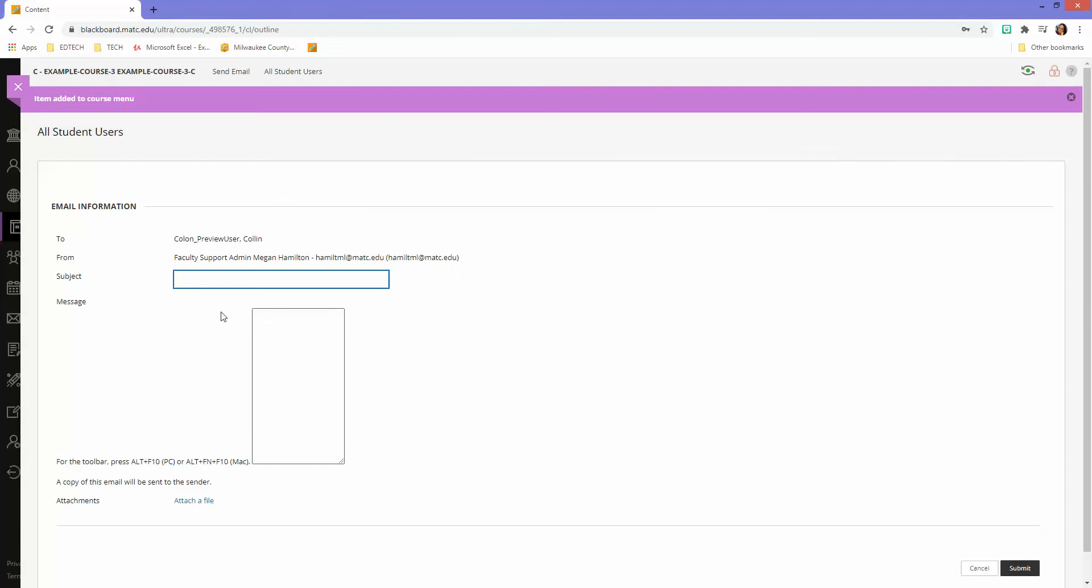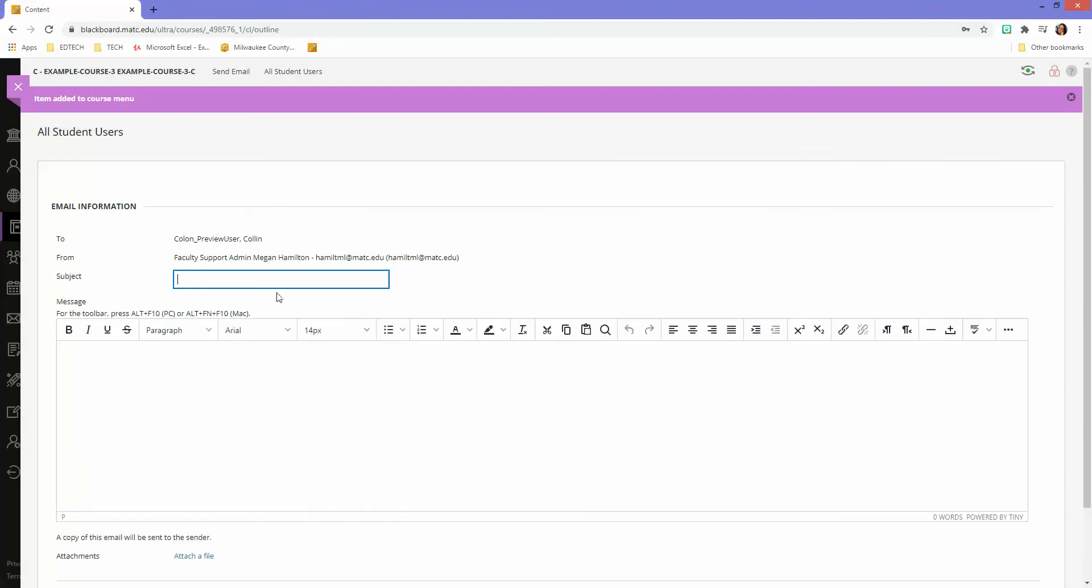they're just going to get this email form that automatically populates with everyone in the class here.